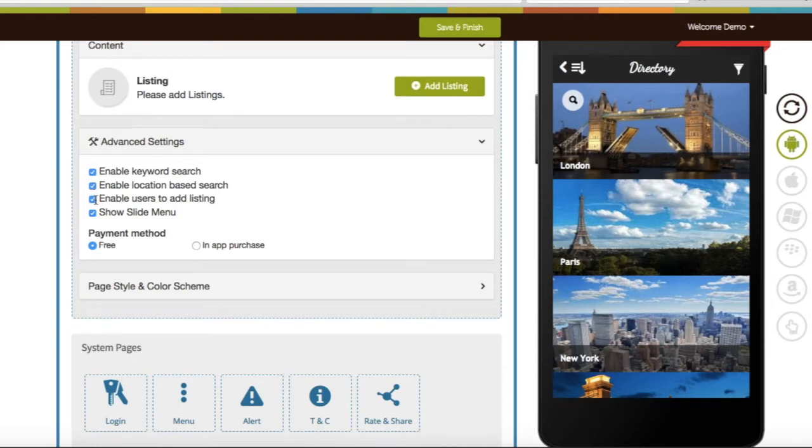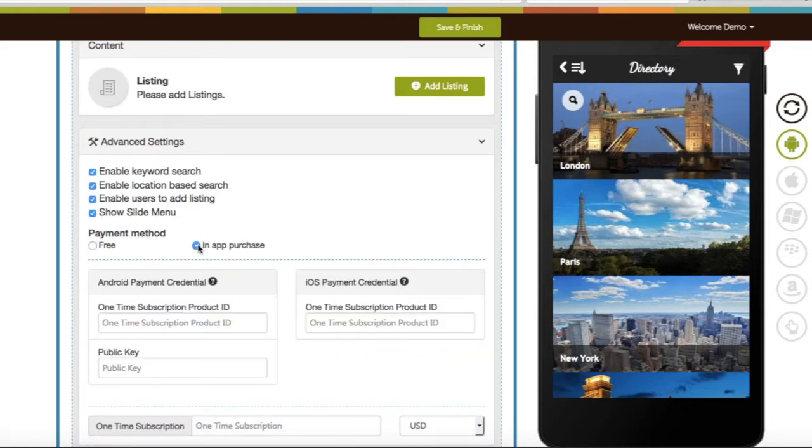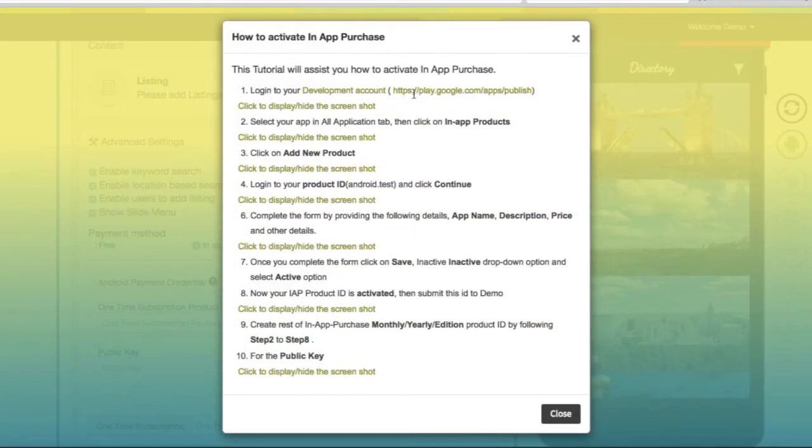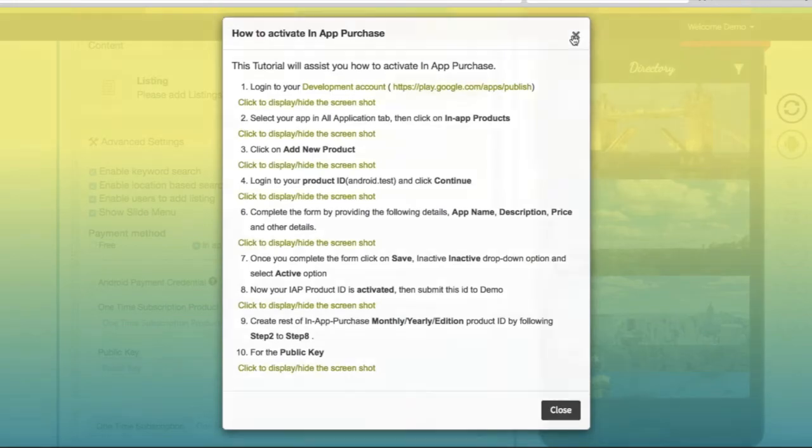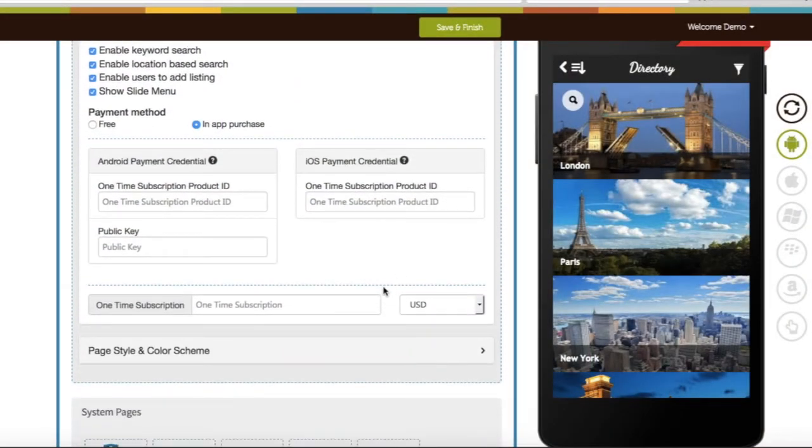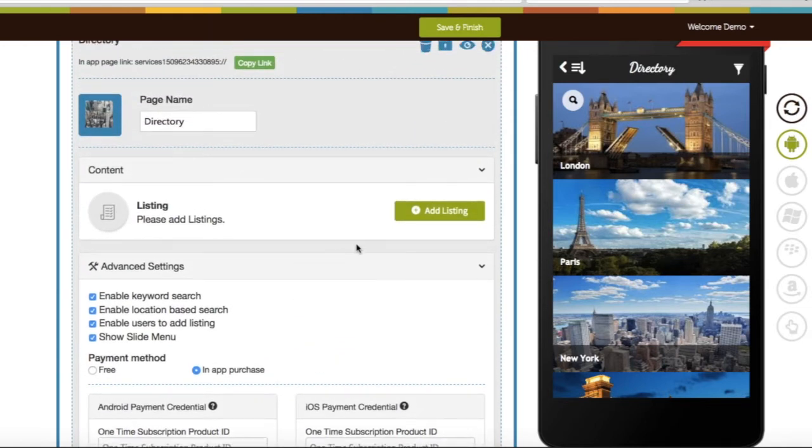Allow app users to add listing. You can show or hide menu from directory page. Select the payment method through which app users can make payment when they add listings into your directory app. Just to inform you, it will be one-time payment. Once the payment is done, your app users can add as many listings as they want.